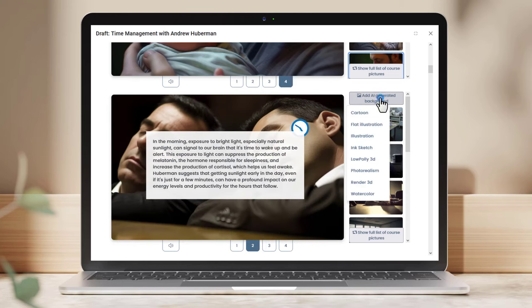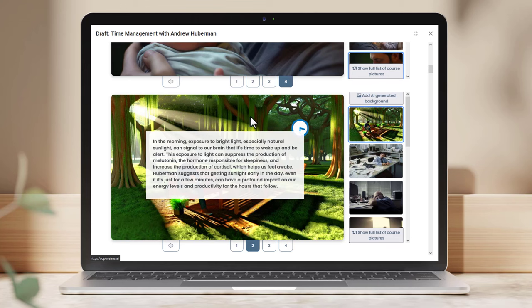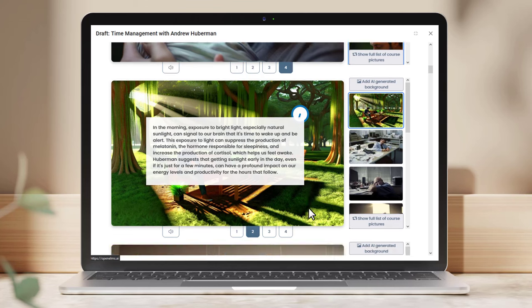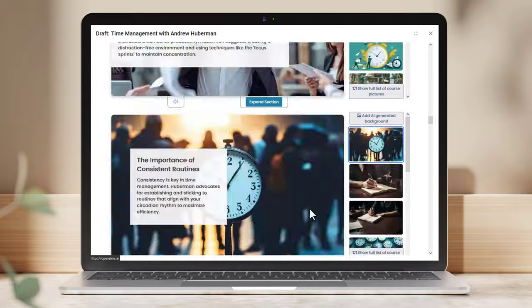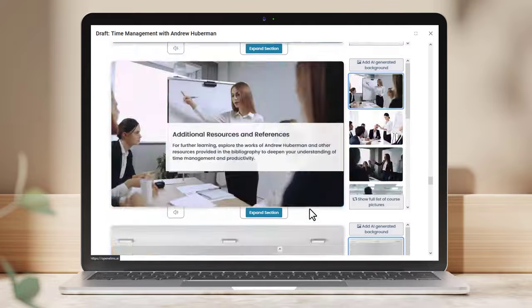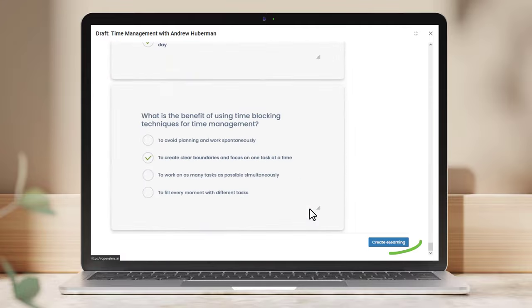We can even select alternative designs or generate new images in any style we want to match the page's content. Once we are happy with the course, we scroll down and create the e-learning.